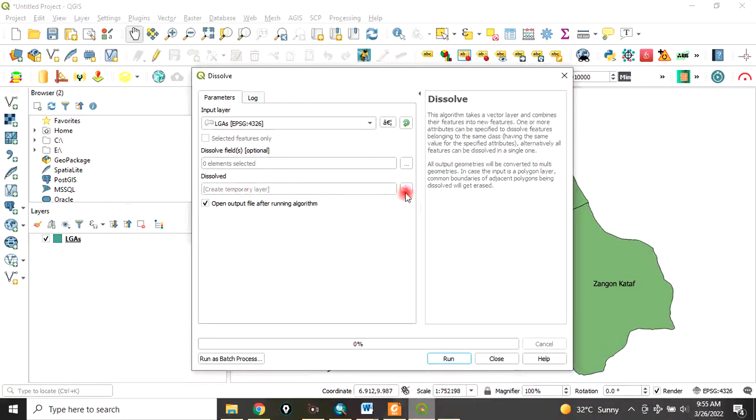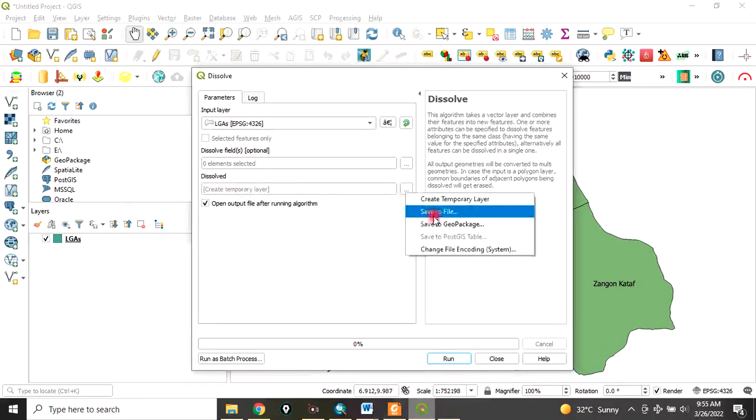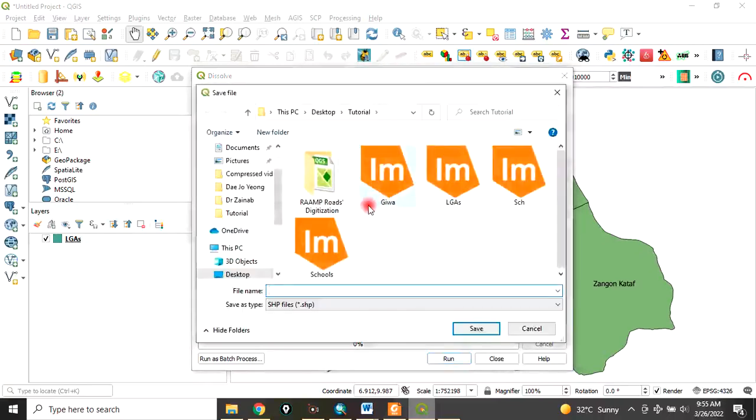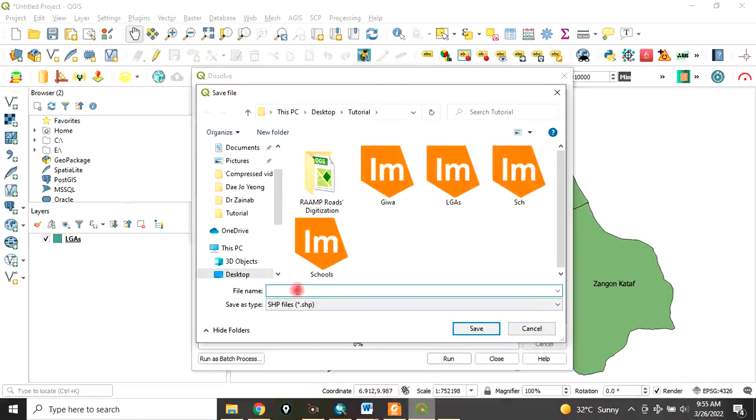Click here, Save File. I want to save it on my desktop in a folder called Tutorial. Let's name it Dissolve. The format you are saving it in is Shapefile. Then click on Save.